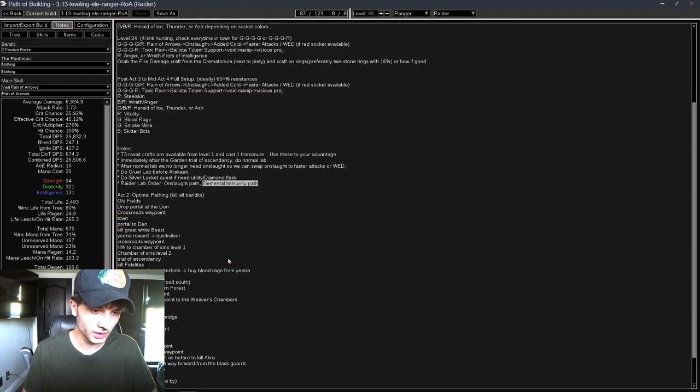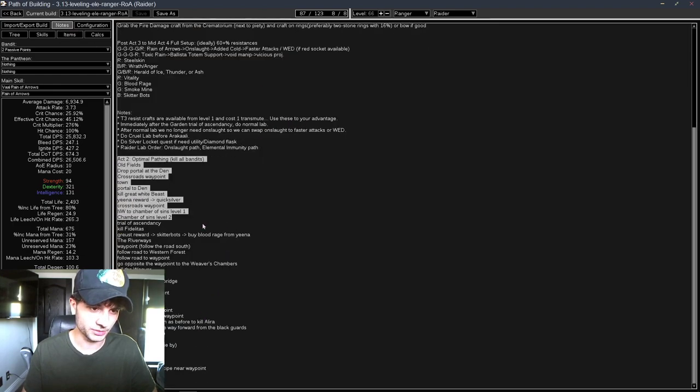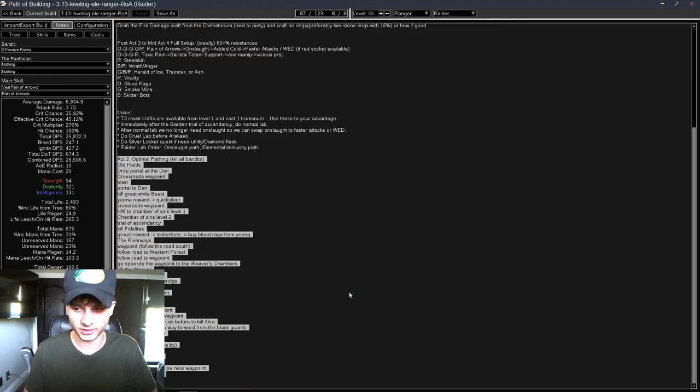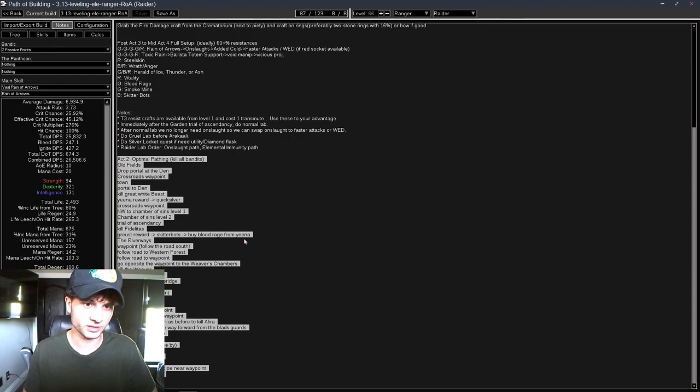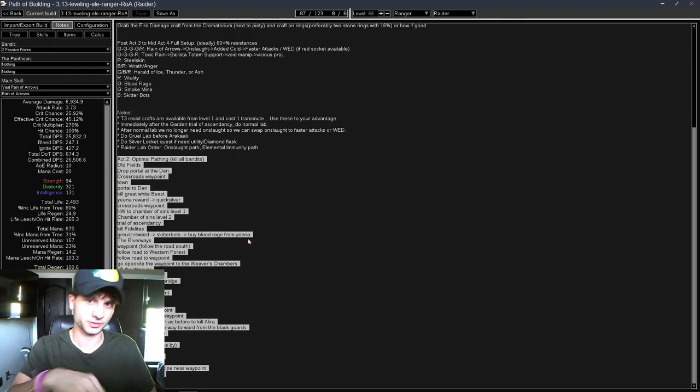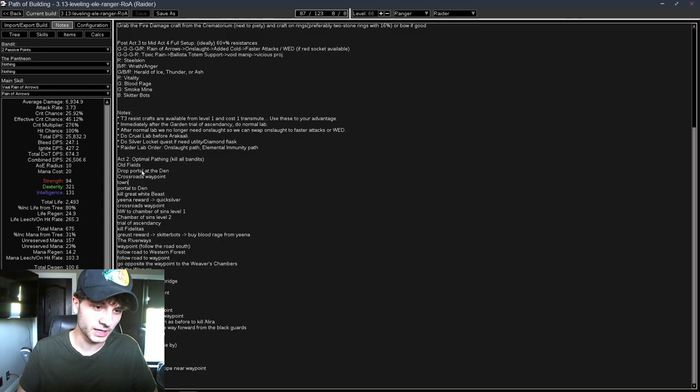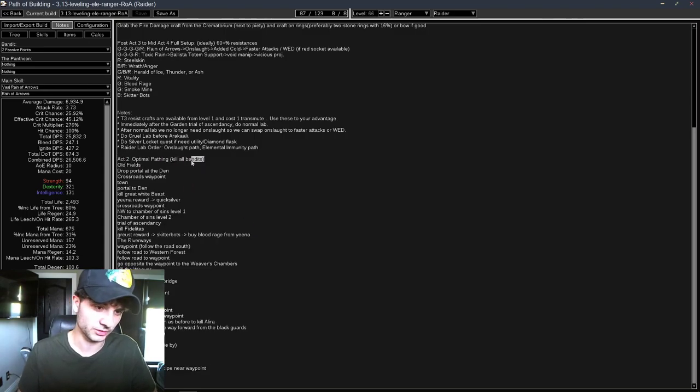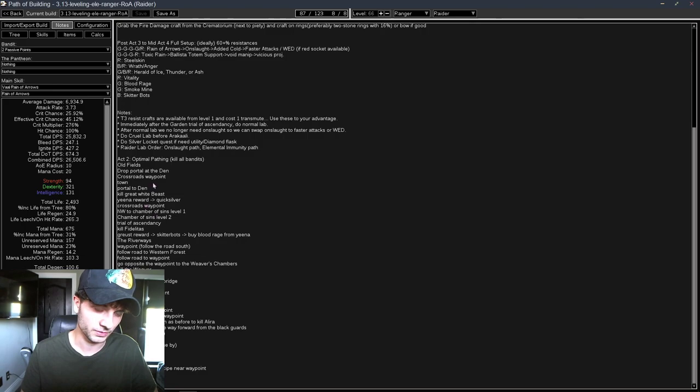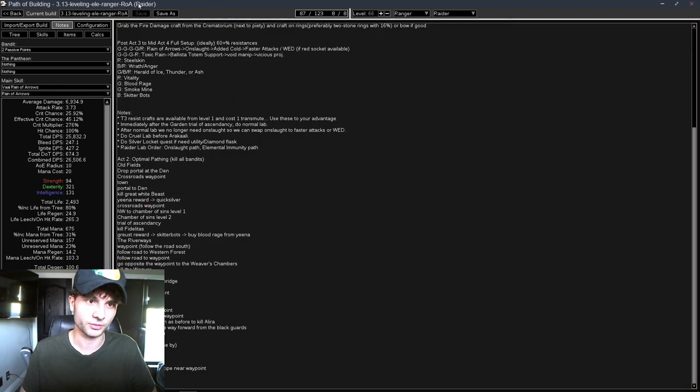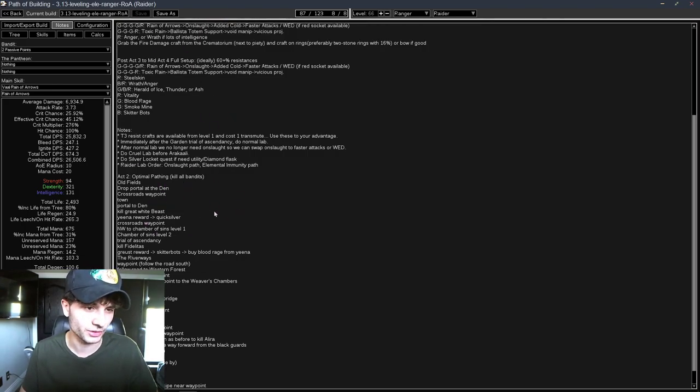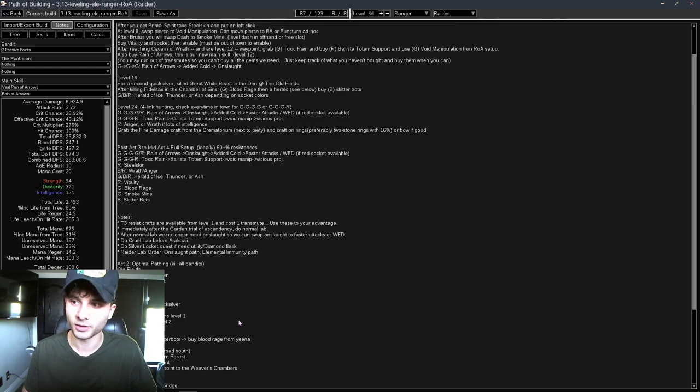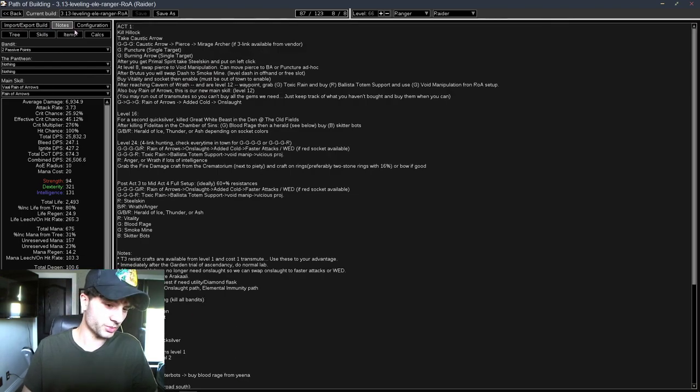And then I have Act 2, Optimal Pathing. This is the only Act that you have choices. Every other Act is pretty linear. Like, you have to start here, kill this boss, and go here. Act 2, when we kill all the Bandits, you have a lot of options. I think this is the optimal pathing. I watched TyTy Killer and he does it this way, so I think it's fine.